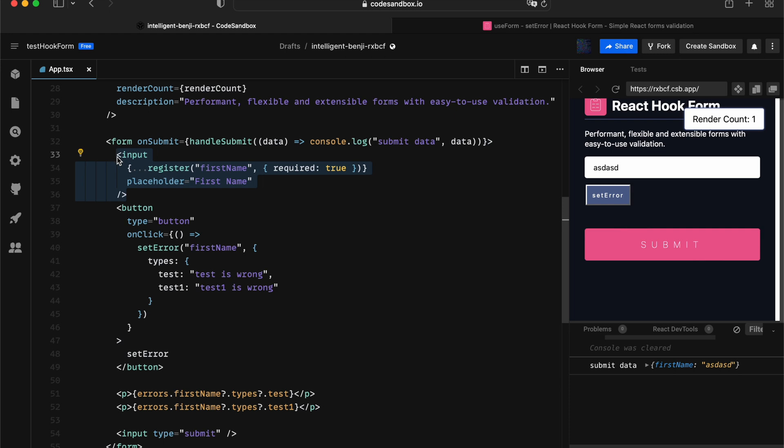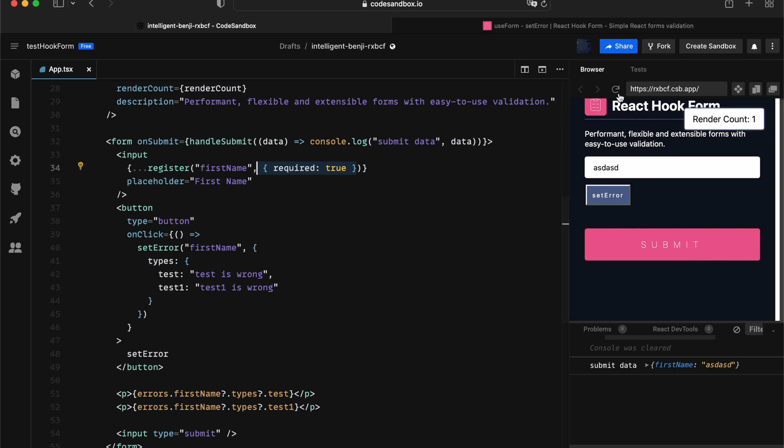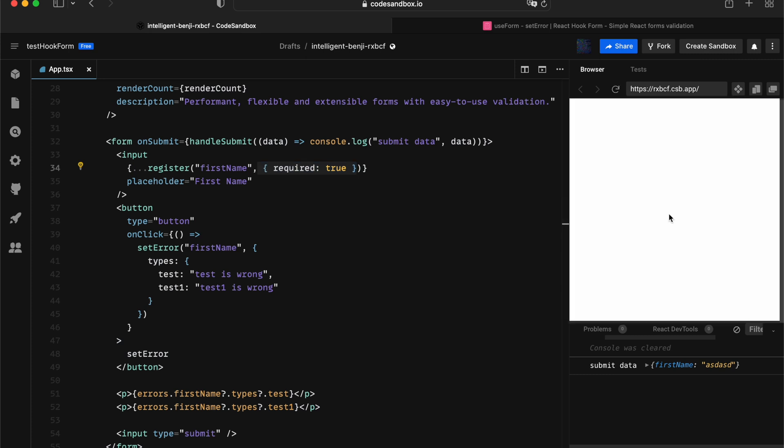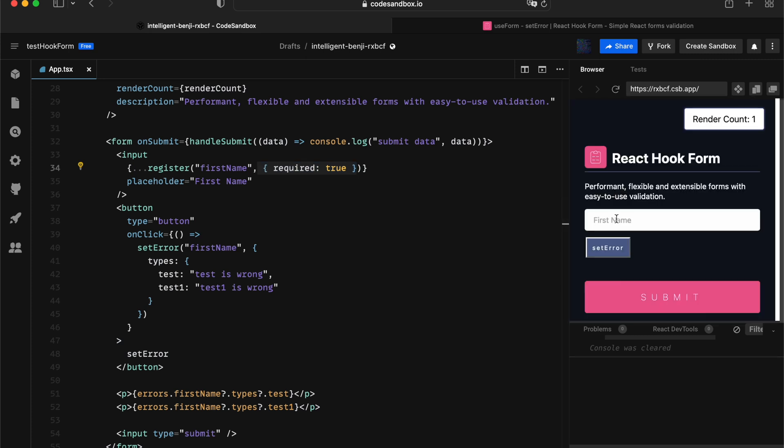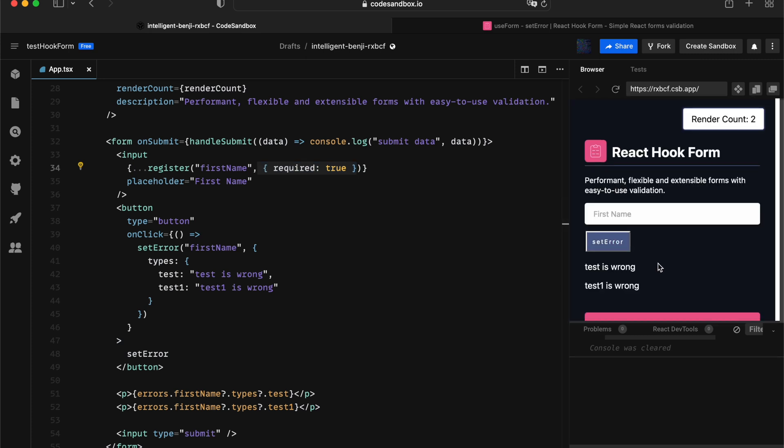Every time you press the submit and go through handleSubmit, React Hook Form will ignore all those custom errors that you made and referring back to the original input that you have validation associated with. And that way, this will only check required.